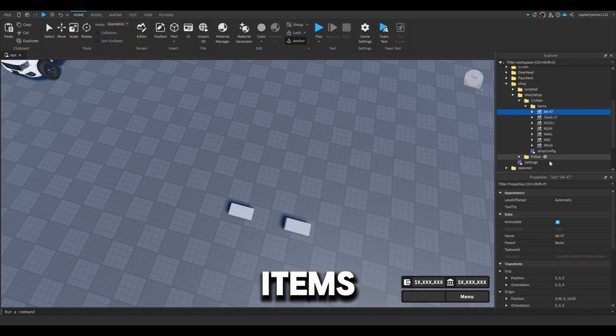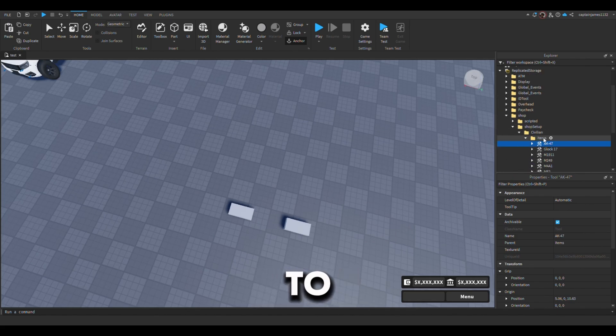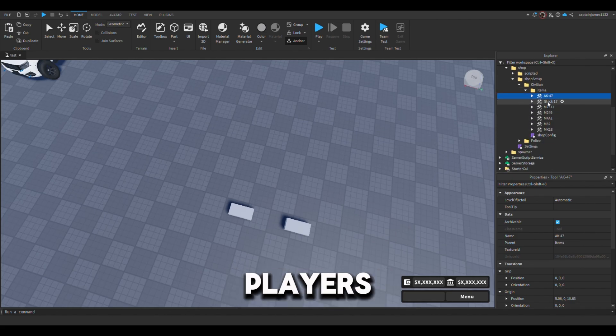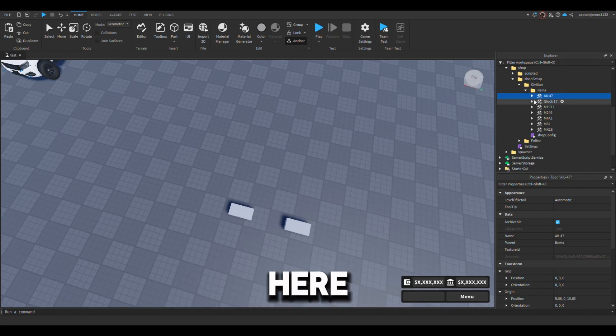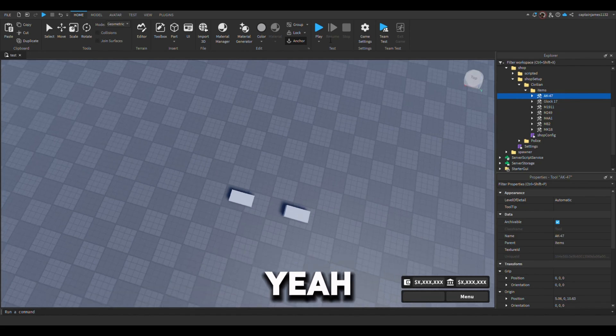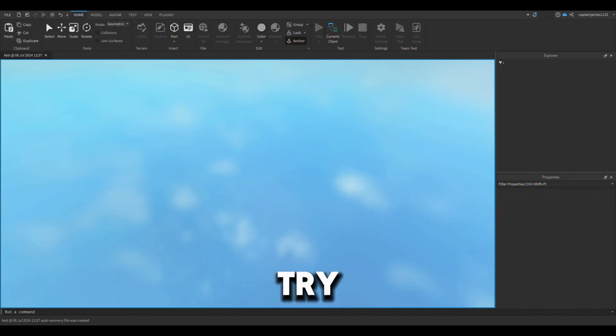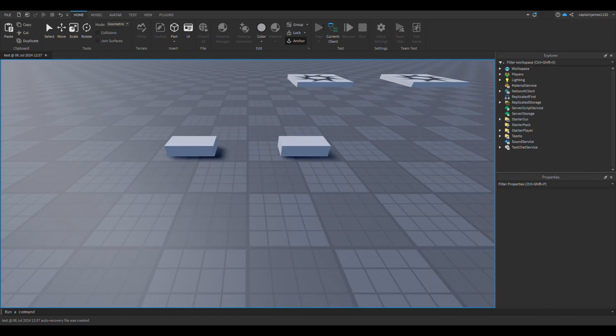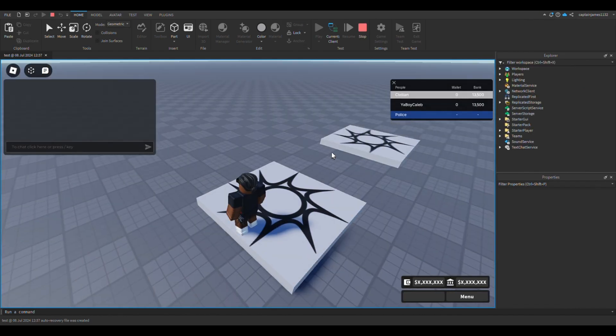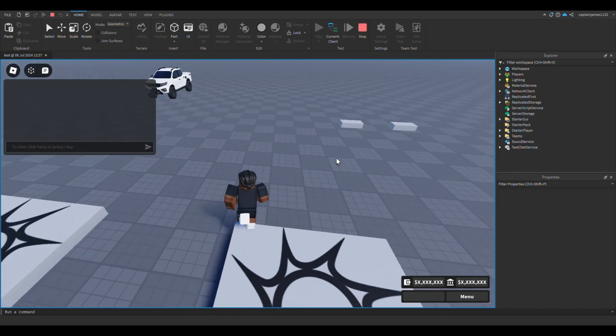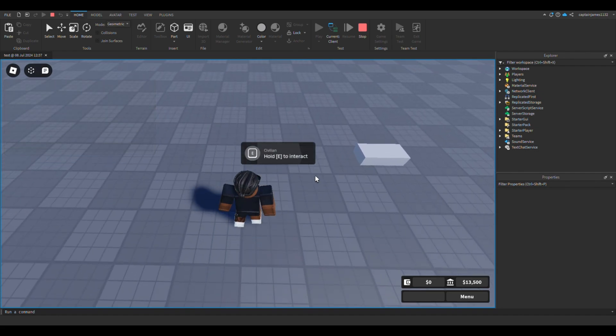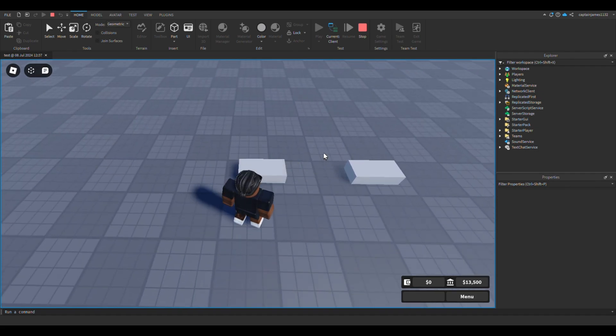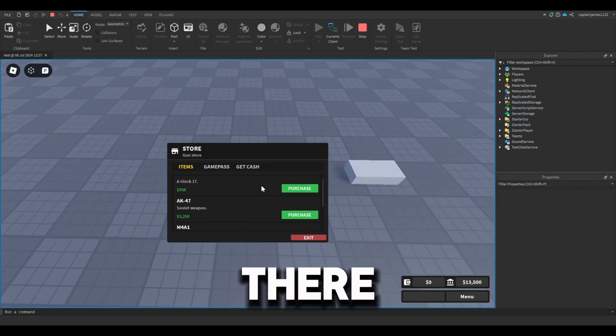Over here is where you put your items. So whatever tool that you have that you want to allow your players to buy, you could just put it on here. And yeah, so let's try it out. Okay, and there we go.